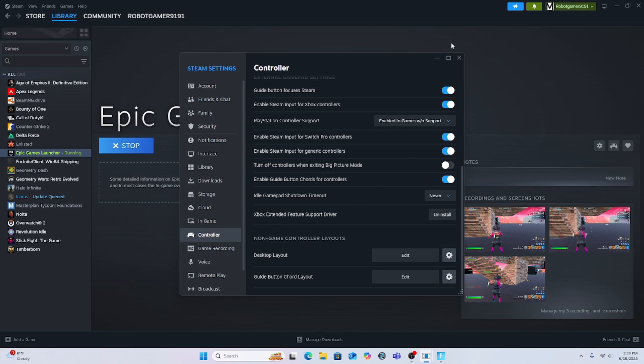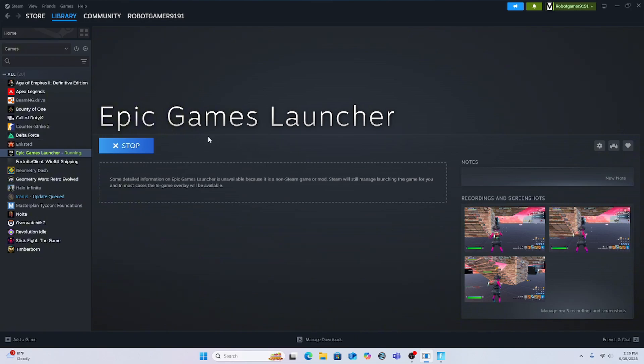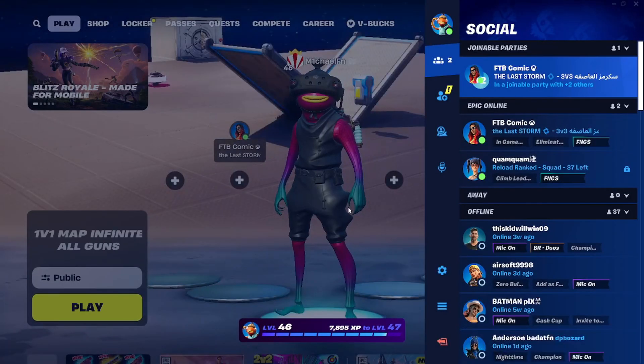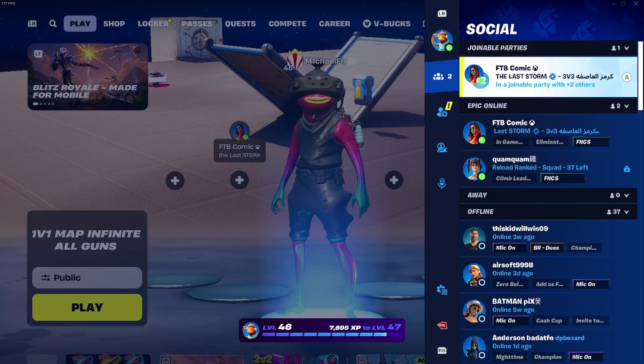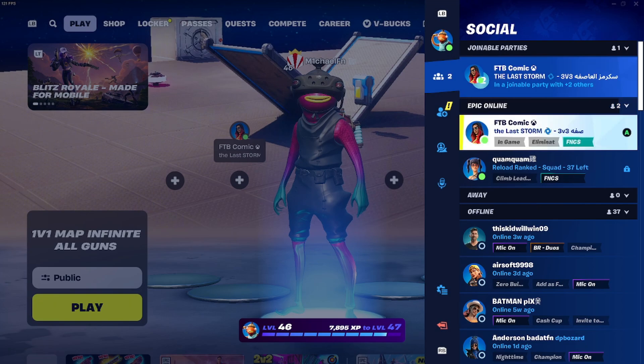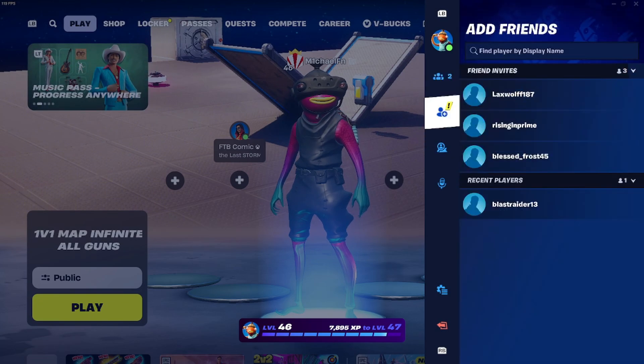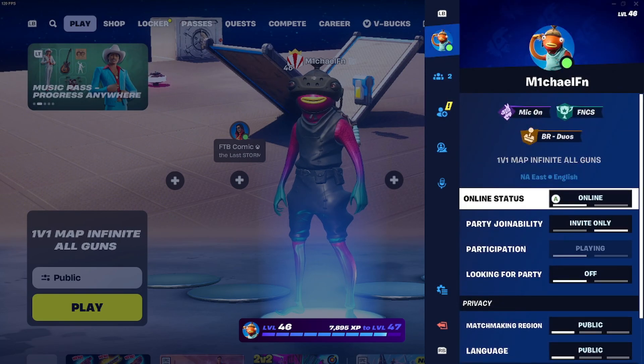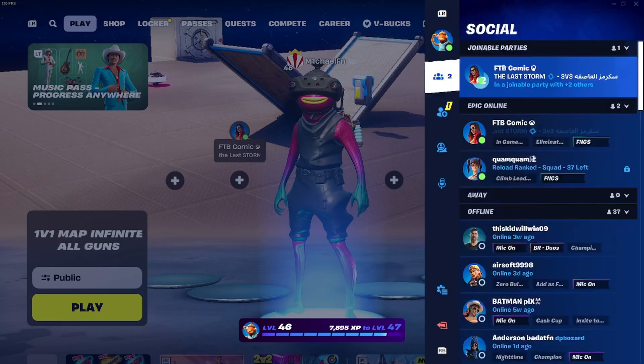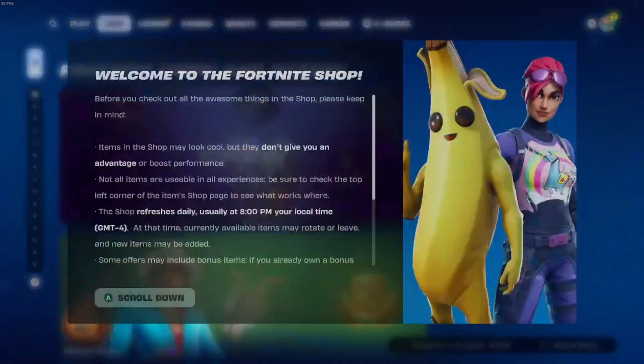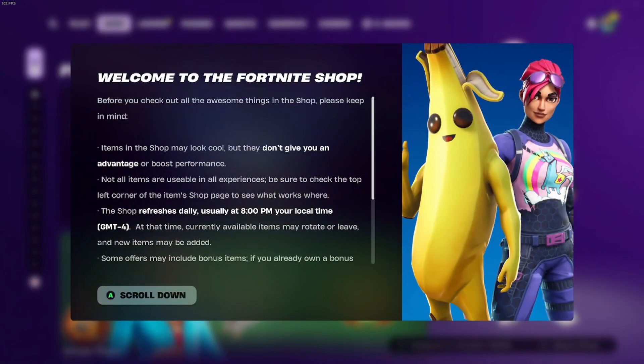Then you can play, open Epic Games launcher through Steam and then run Fortnite. And then your controller should work. You're gonna have to - it's gonna be like an Xbox controller.